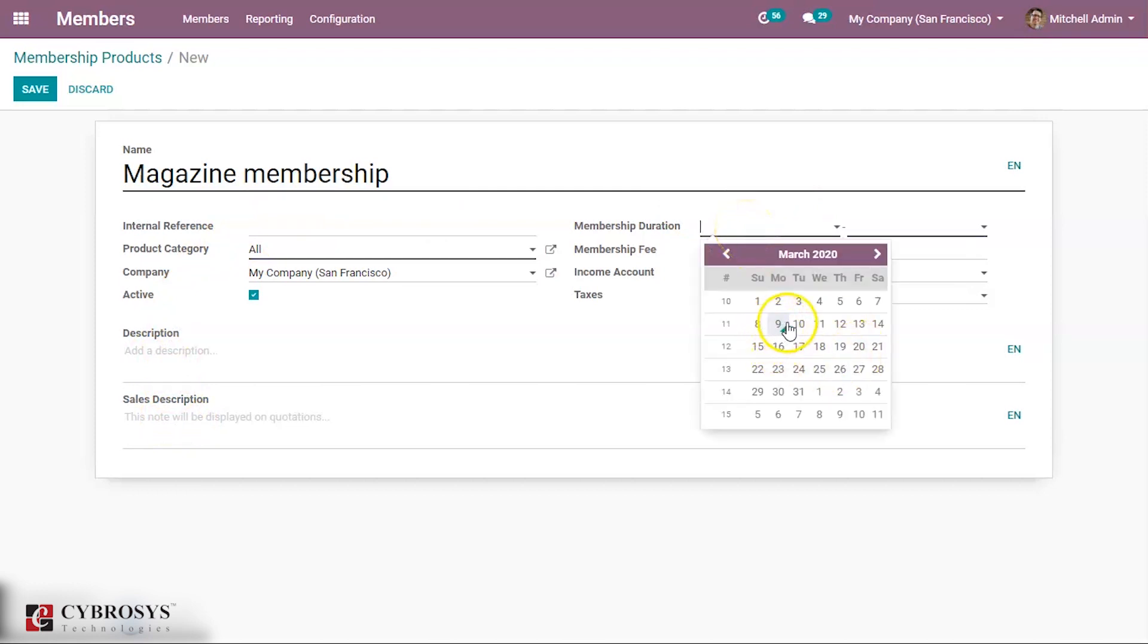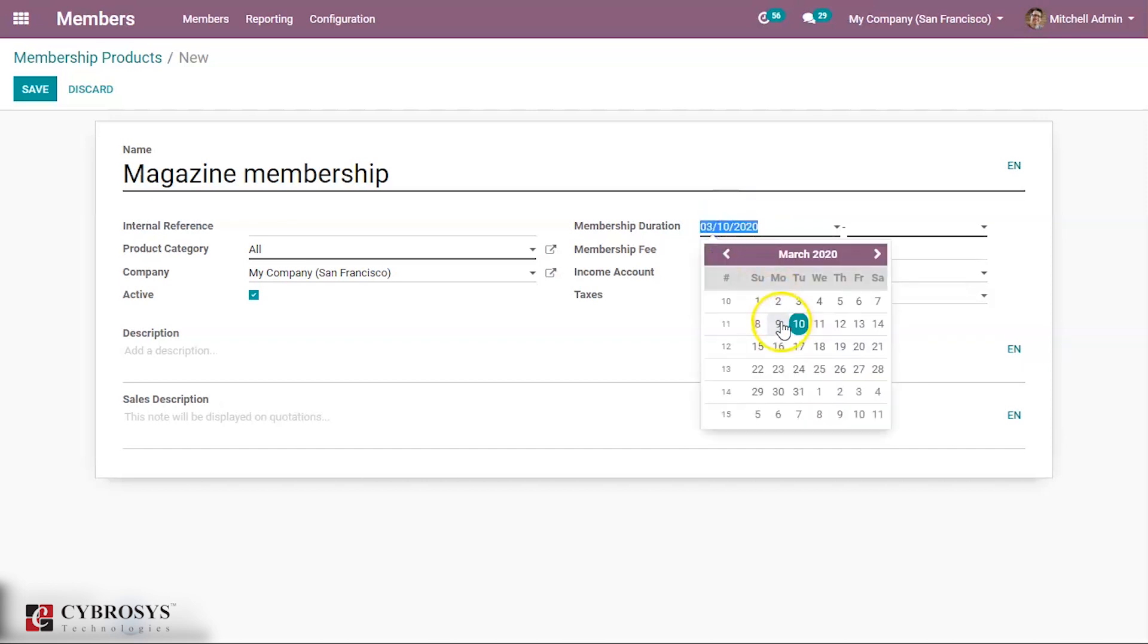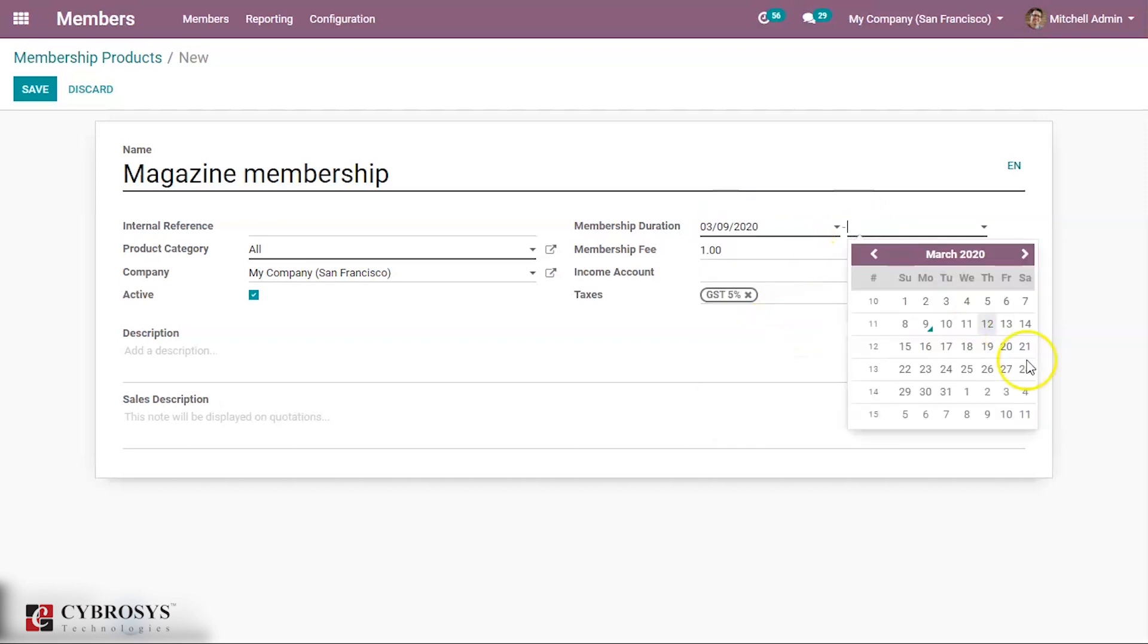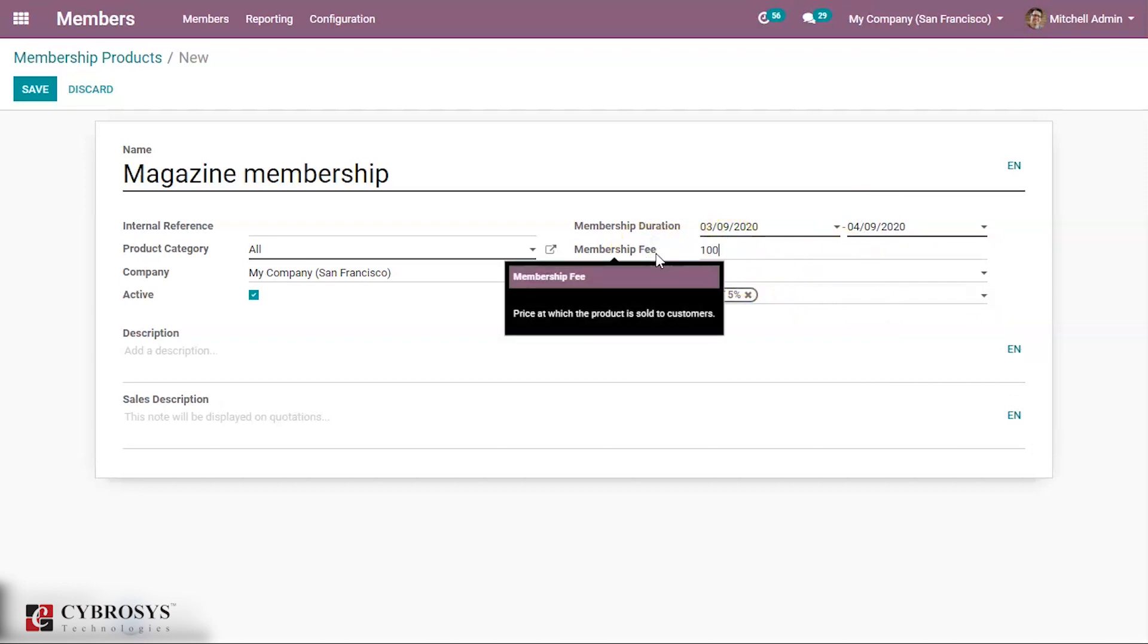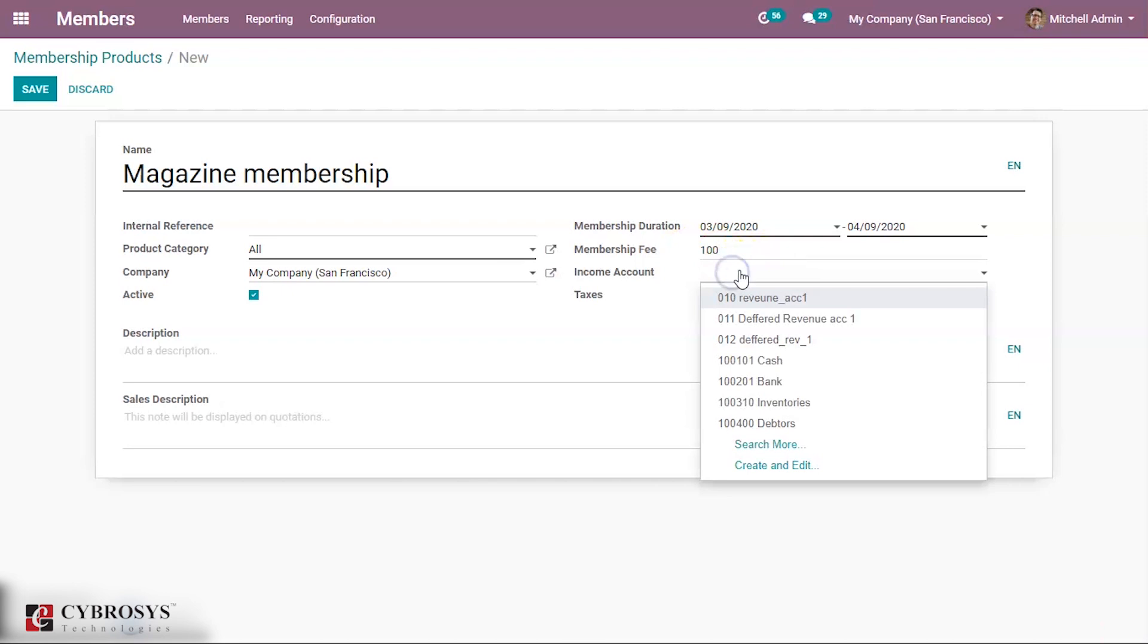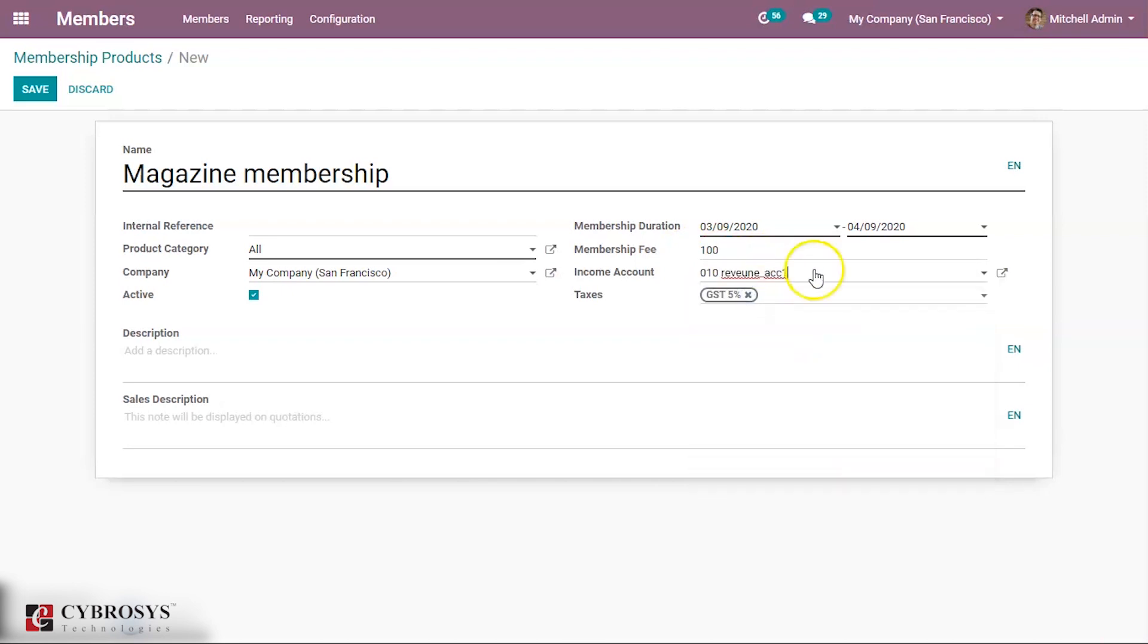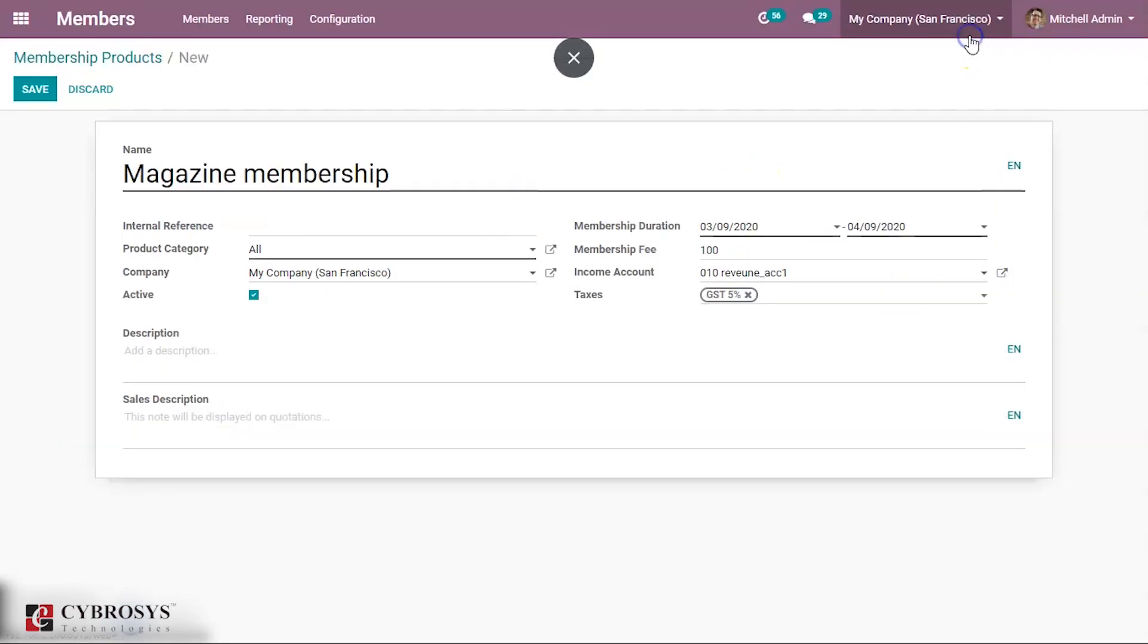Next, membership duration - the duration of the membership, suppose it is from just one month. Then membership fee - you can give a membership fee and this price at which the product is sold to customers. Then income - you can give an income account here. Then you can also add some taxes for this membership. After that, save this membership product.